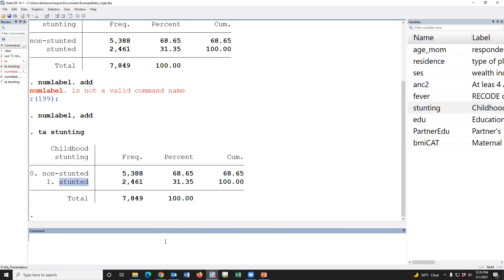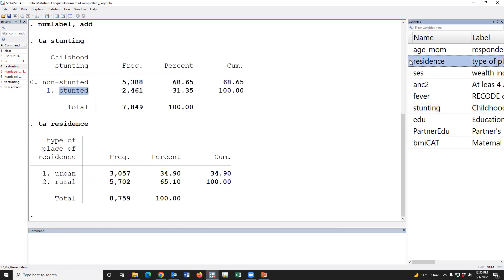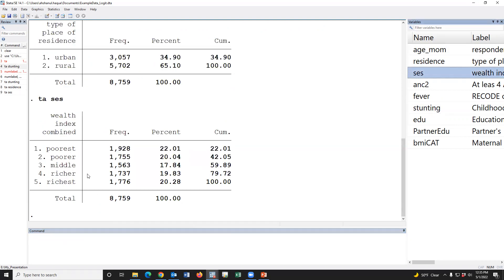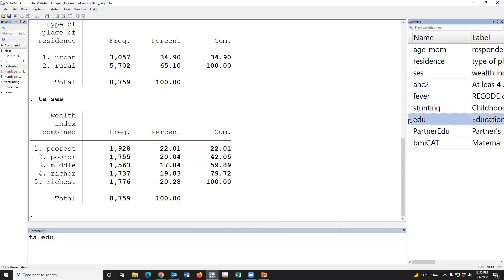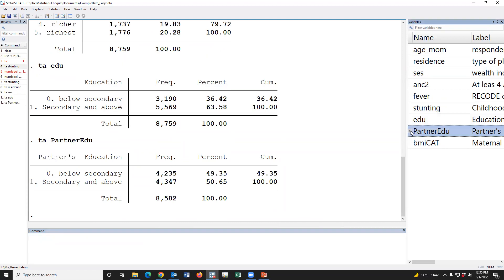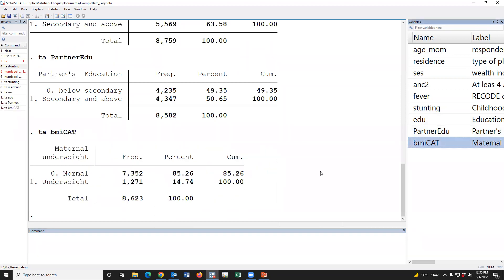The other variables are: place of residence — one means urban, two means rural; socioeconomic status — poor, up to rich, one to five; maternal education; paternal education; and BMI category.